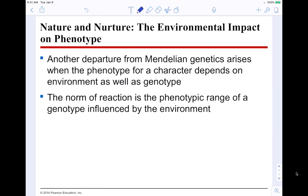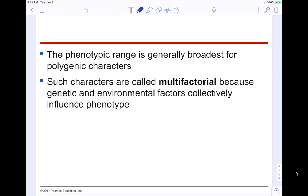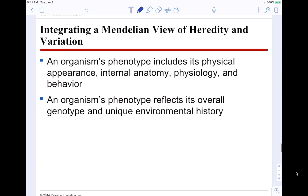Nature and nurture — the environmental impact on phenotype: another departure from classic Mendelian genetics arises when the phenotype depends on the environment as well as the genotype. The norm of reaction is the phenotypic range of a genotype as influenced by the environment. The phenotypic range is generally broadest for polygenic characteristics involving many genes. Such characters are called multifactorial because genes and environmental factors collectively influence what you look like. An organism's phenotype includes its physical appearance, internal anatomy, physiology, and even behavior.